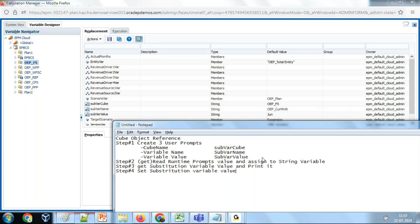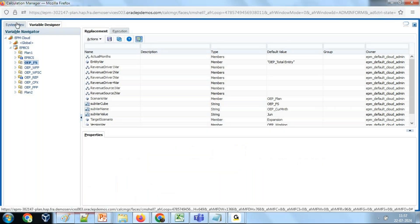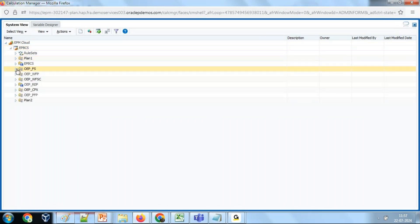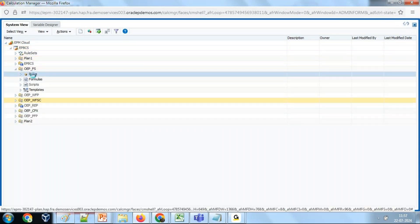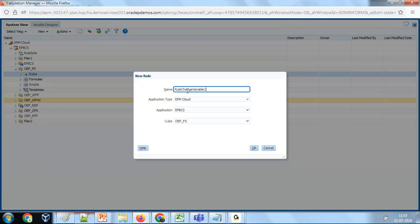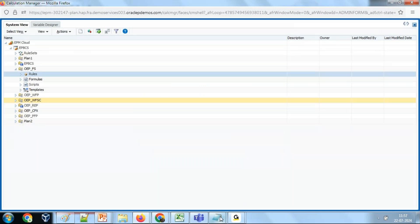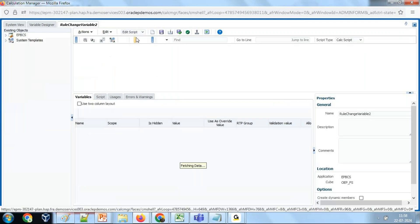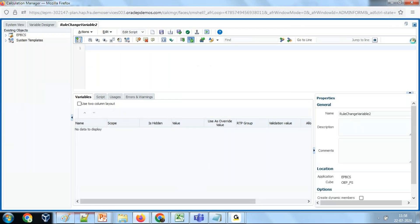Let's do this step. I'm going to create a new rule. Give it some name — I'll give it a name called Rule Change Variable. Let's follow step by step. Step one: I'm going to read the value from the runtime prompt. Change this from Designer view to Script view — Script Editor. The default mode is CalcScript, and I'm going to change it to Groovy script so my engine processes the code with Groovy, not CalcScript.